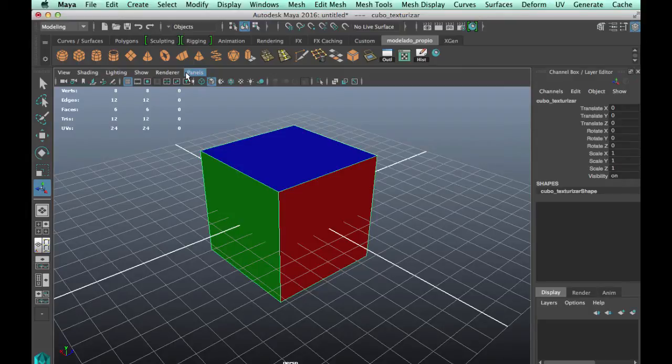Welcome guys to another tutorial for Substance Designer. This time we're gonna see how to texture a mesh in Substance Designer.